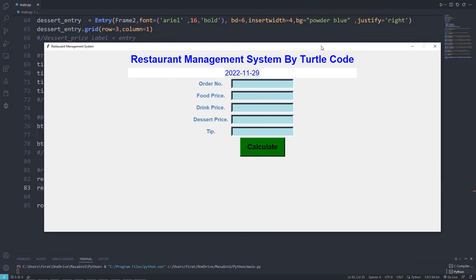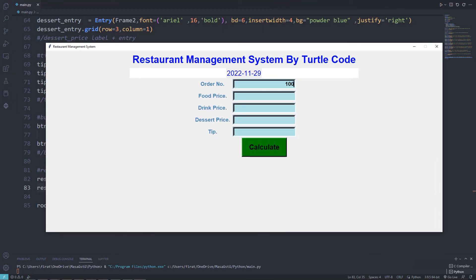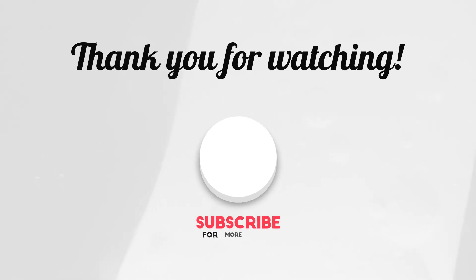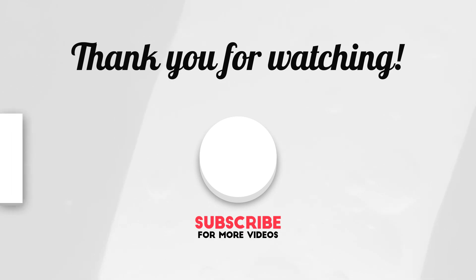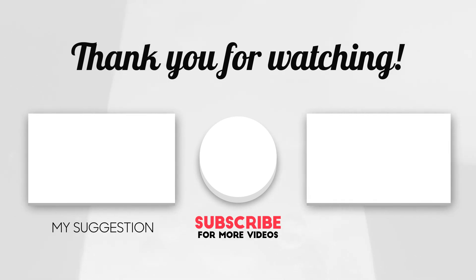Let's test it. When the calculate button is pressed, the total value is displayed in the result object. The application is complete. Thanks for watching — don't forget to like the video and subscribe to the YouTube channel to support us.